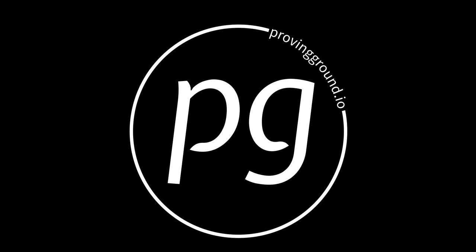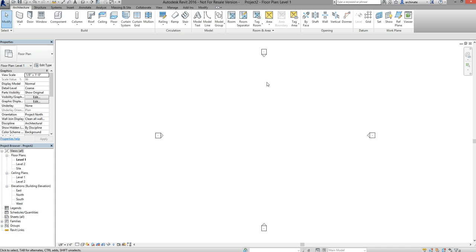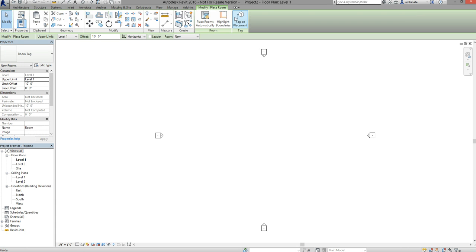Hi, this is Nate Miller from Proving Ground. In this tutorial I'm going to walk you through the process for using Excel and Dynamo to create a Revit space list. To start things off I've opened up a blank Revit file. I'm going to go to the room command and place a room. You'll notice that the only option in the room drop-down is to create a new room. I can use Dynamo and Excel to populate this room list with spaces from Excel that I can then select from as I model.